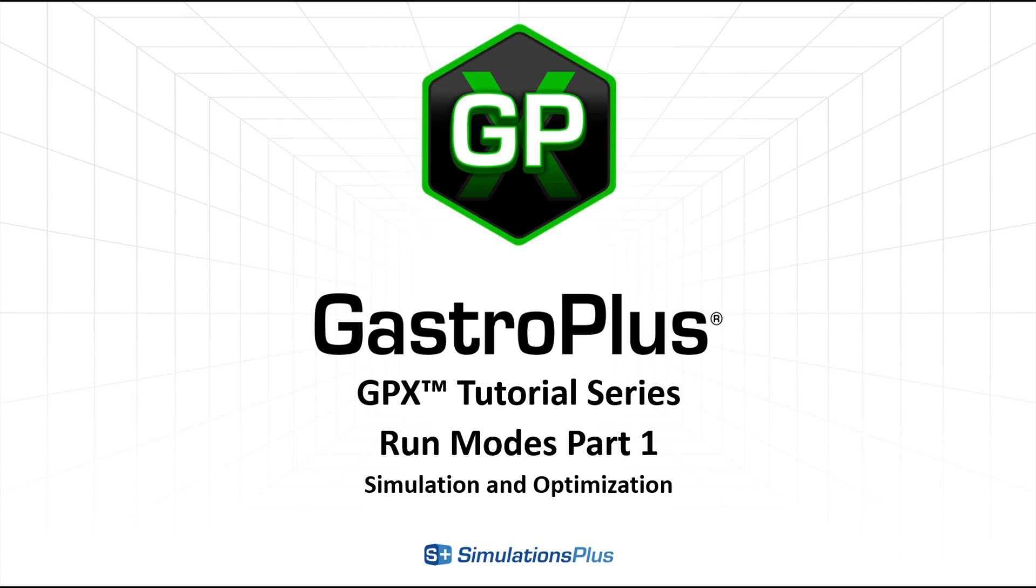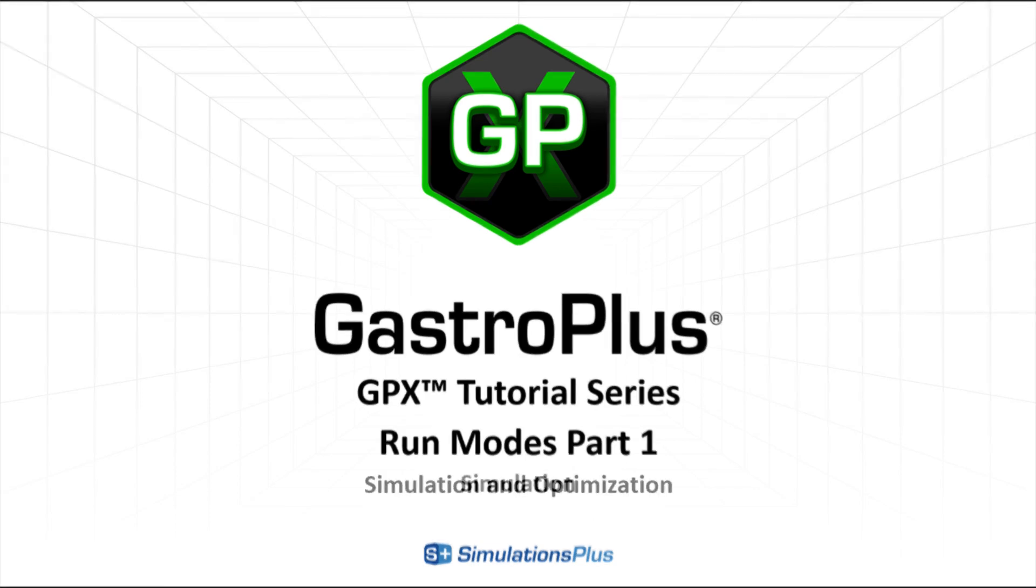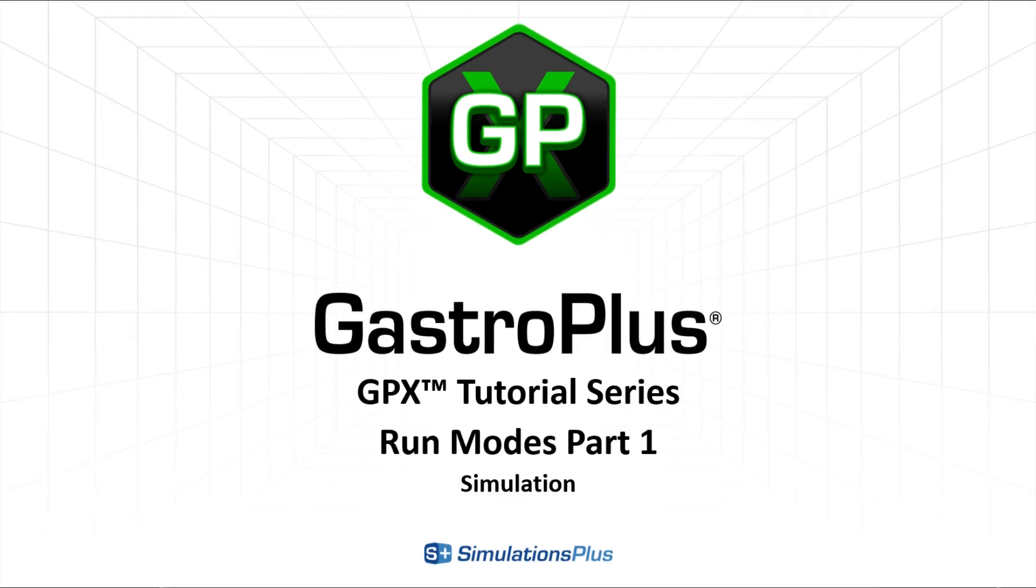Hello. In this video, we will cover the run modes in GPX using the GPX library project.